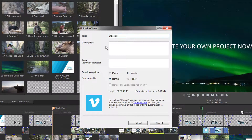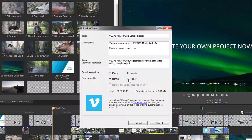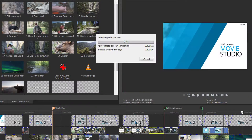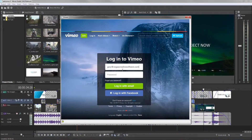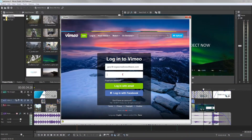Enter the title, a description and a few keywords for your video, and select whether you want to show it publicly or privately via a link. The project will be rendered to an appropriate video file. Next, enter your Vimeo username and password.